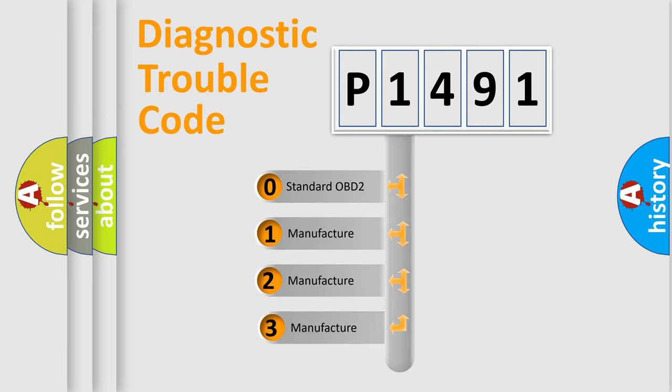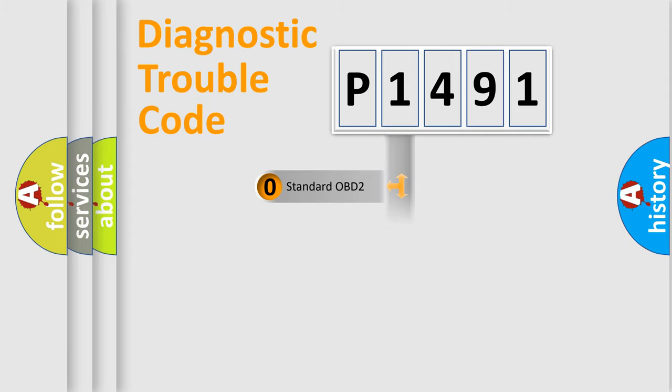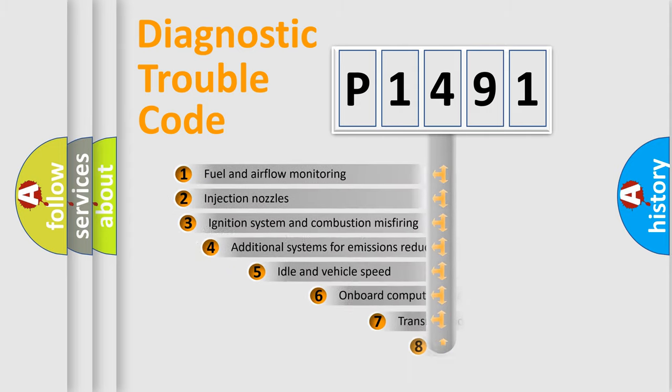If the second character is expressed as zero, it is a standardized error. In the case of numbers 1, 2, or 3, it is a more manufacturer-specific expression of the car-specific error.